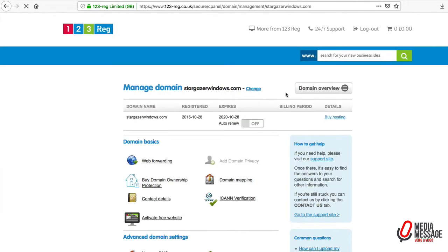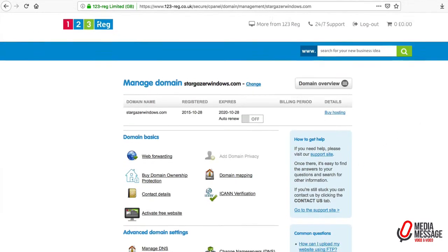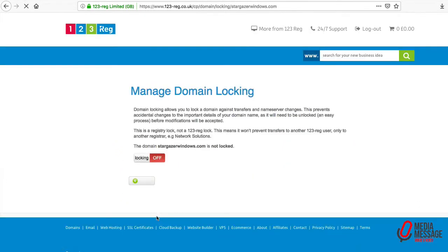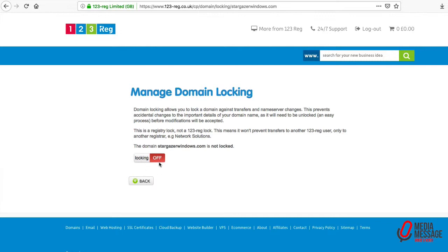The first thing we need to do is have a look at the domain locking section. Domain locking is off - if this was on, we'd need to switch it to off to enable the transfer to take place.